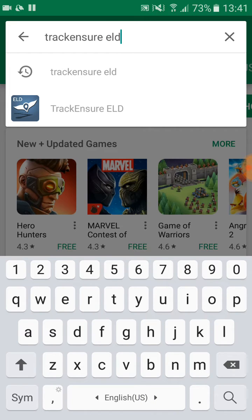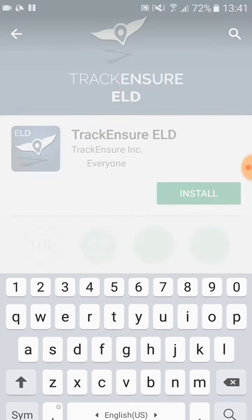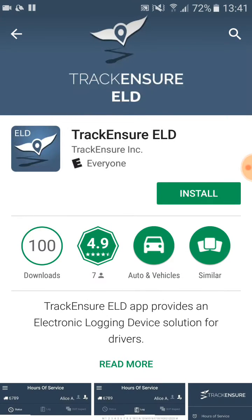When it shows up we click on it. On this page we click on the Install button.